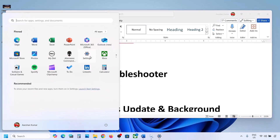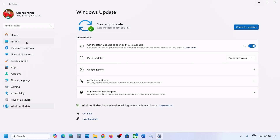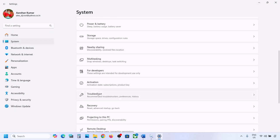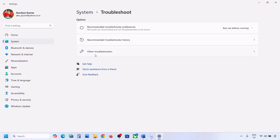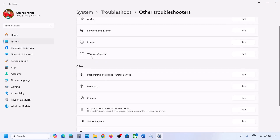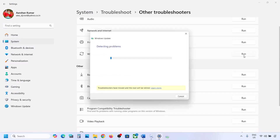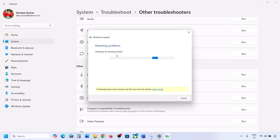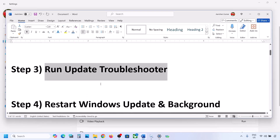To run the Update Troubleshooter, open Windows Settings, go to System, then Troubleshoot, and click on Other Troubleshooters. Find Windows Update and click Run. Let the troubleshooter complete, then restart your computer, update Windows 11, and check.